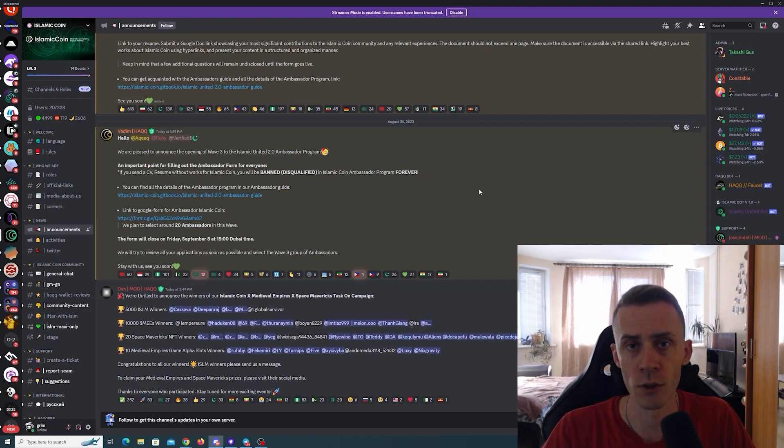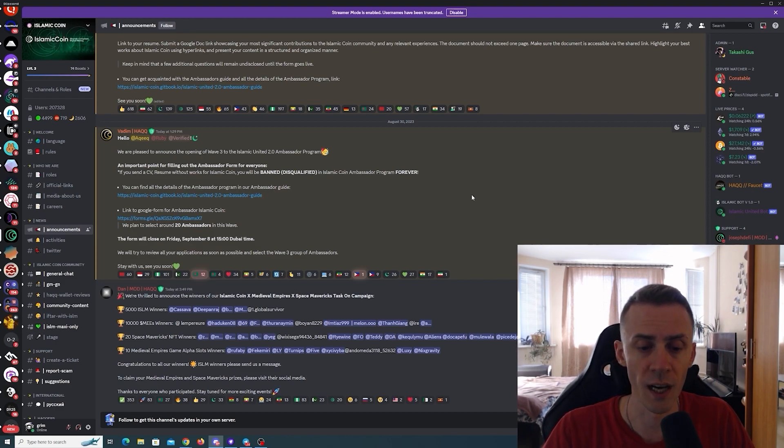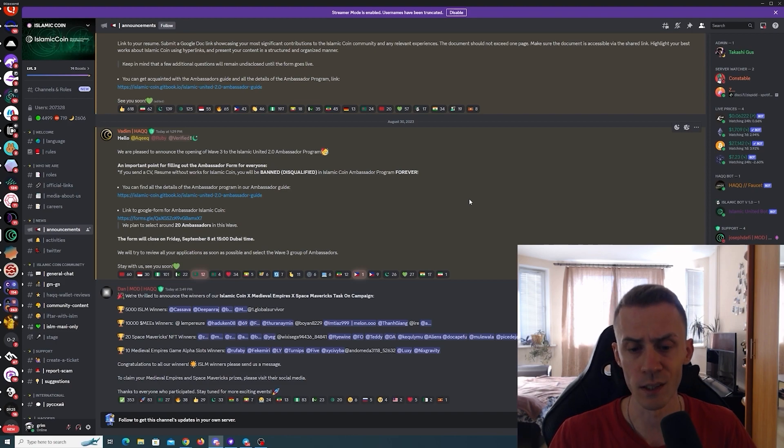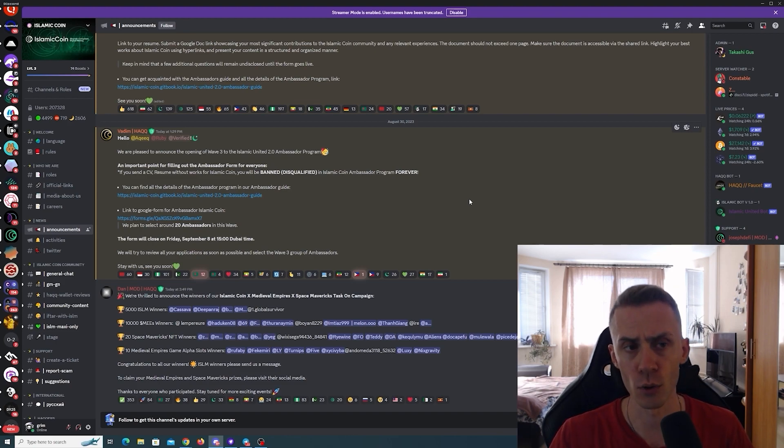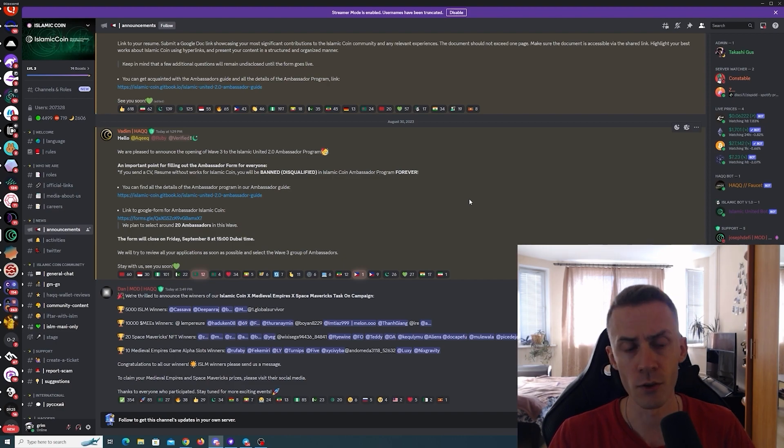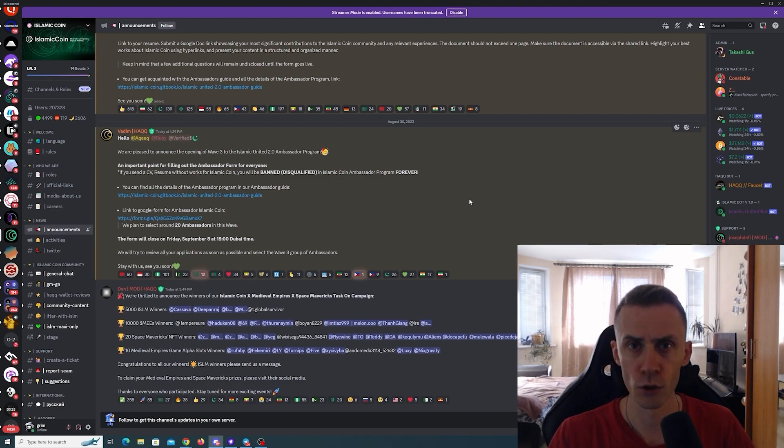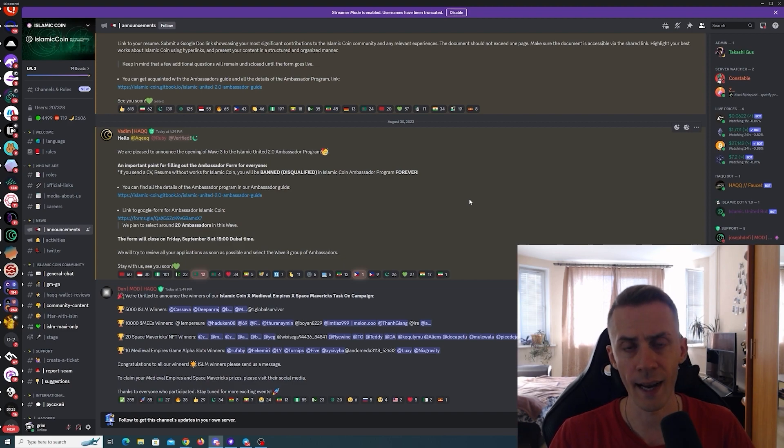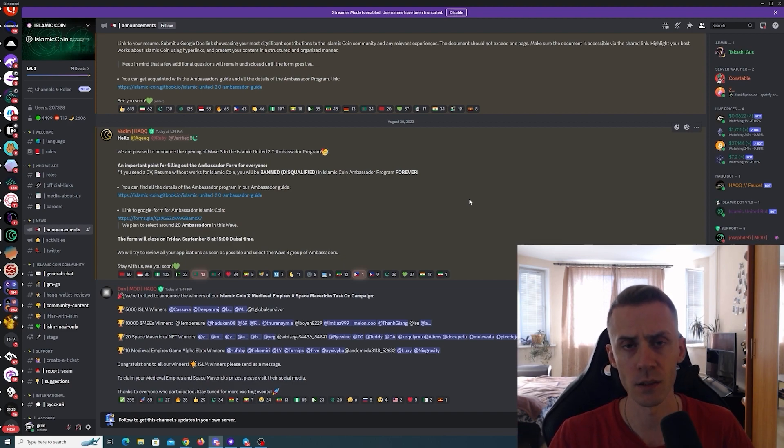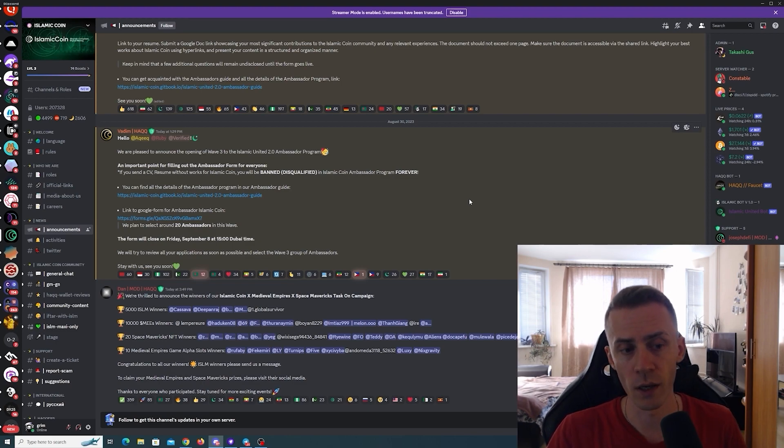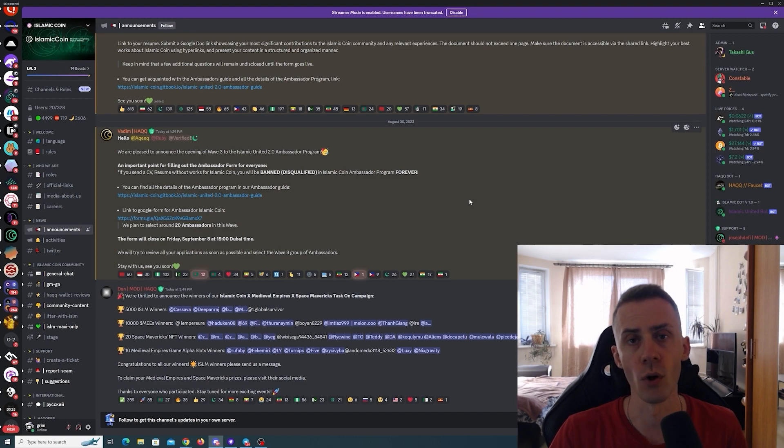Also almost forgot - since we mostly have like socials everywhere, like social tasks, social raffles, check that you are on every Discord. So Islamic Coin Discord, Hack Network Discord, and probably HackX also a good idea to join there. Join and drop a couple messages just so your account is not like quote-unquote empty on the Discord.